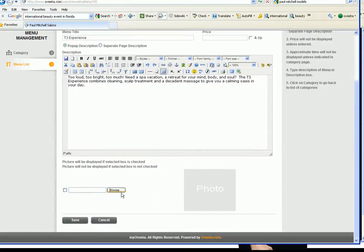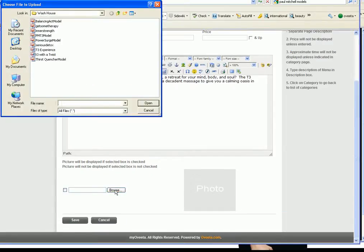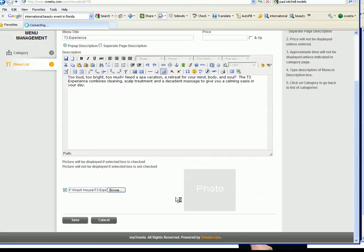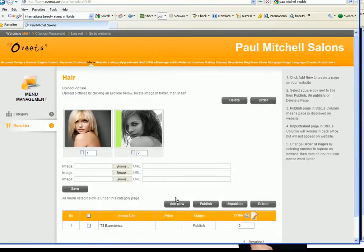I can enter text or I can even upload a picture right in here so I'm gonna find T3 experience. I'm gonna hit open, I'm gonna click on this box so that it'll come up and then now I'm gonna show you what the page looks like.